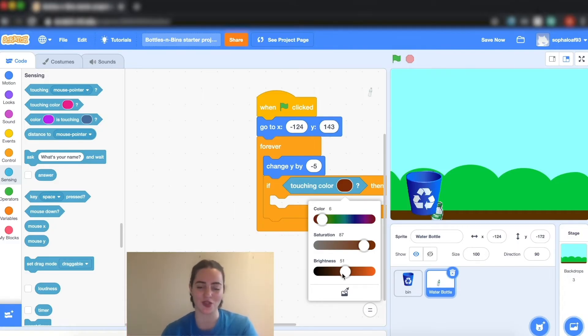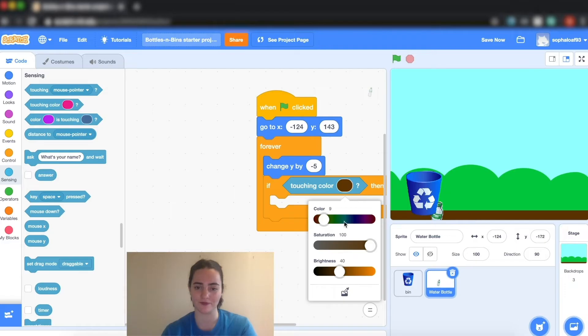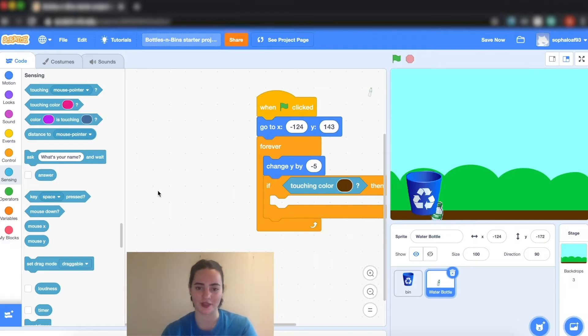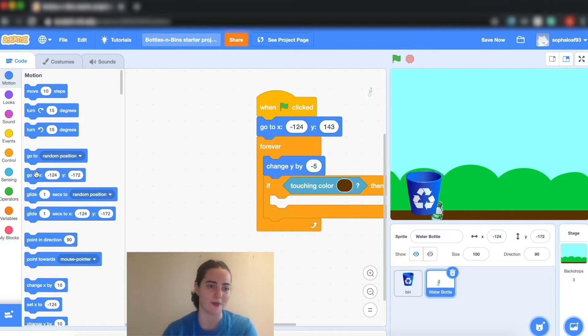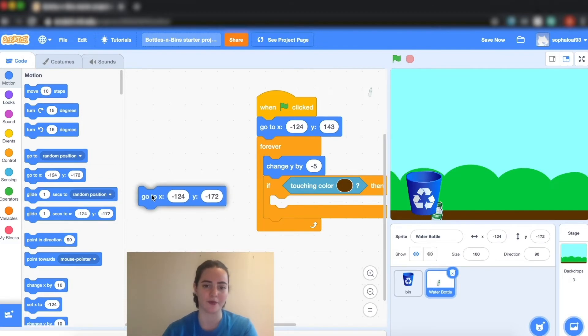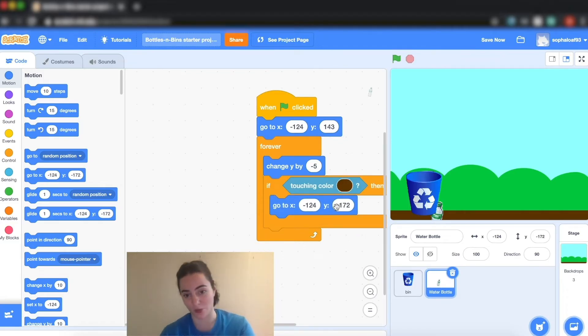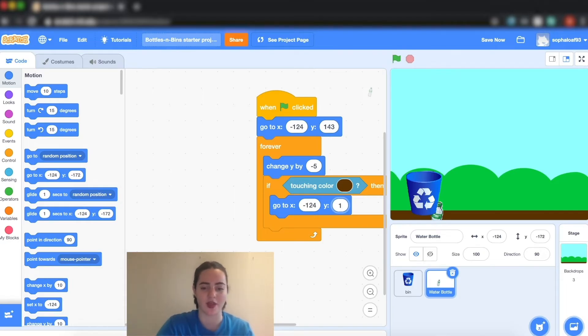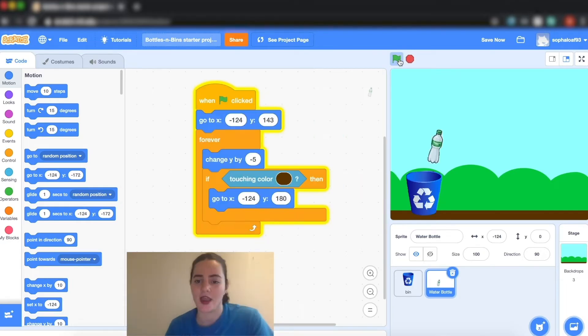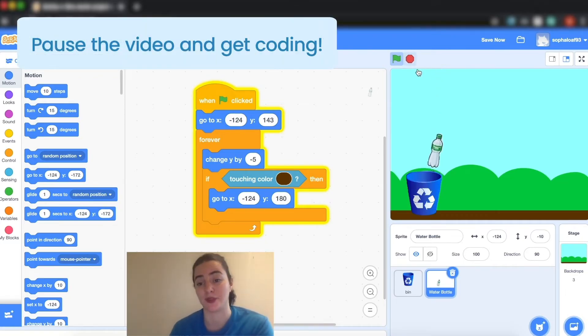So to do that I'm going to grab my picker-upper here and I'm going to go suck up the brown color so that it's exactly the same. Then I'm going to tell my water bottle to go back up to the top by putting the y as a big number up here. So I can put it as high as 180 because we know that that's the top of my y coordinate. Now every time he touches the ground he goes back up, but he's always going to the same spot.